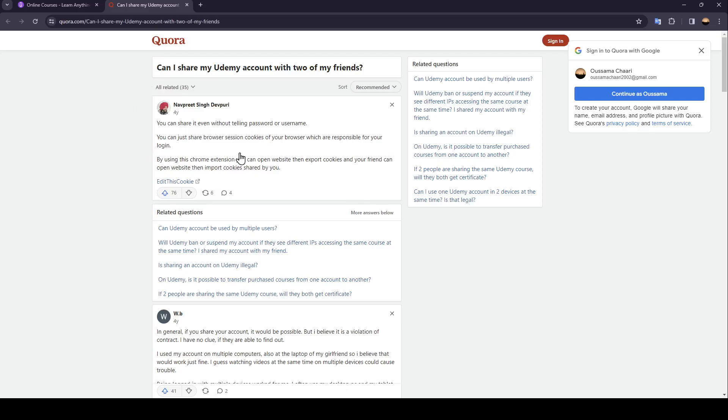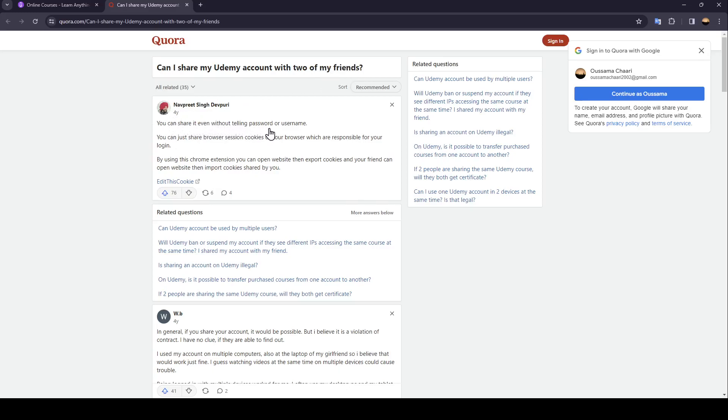So this guy asked, can I share my Udemy account with two of my friends? This guy answered, you can share it even without telling password or username. You can just share browser session cookies.